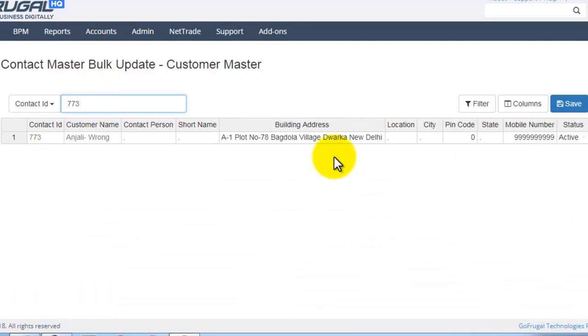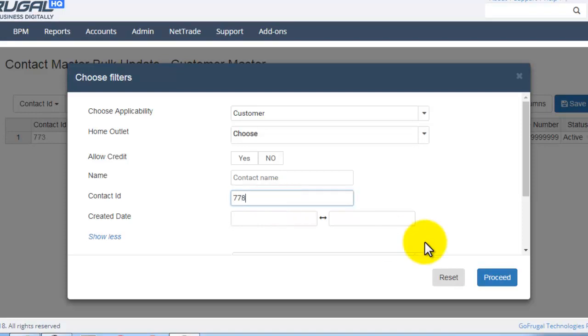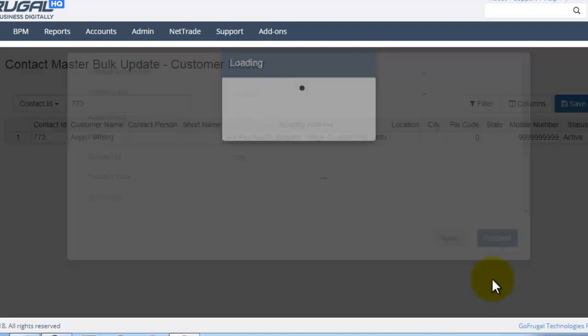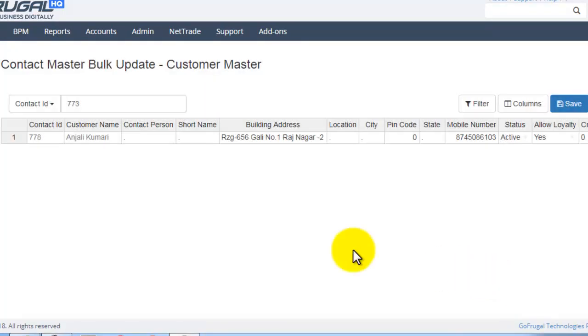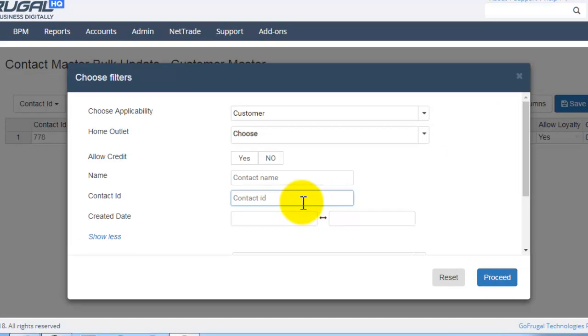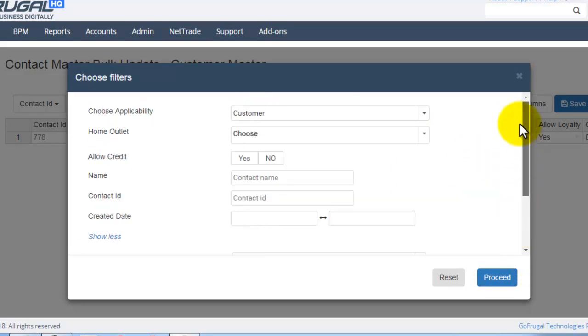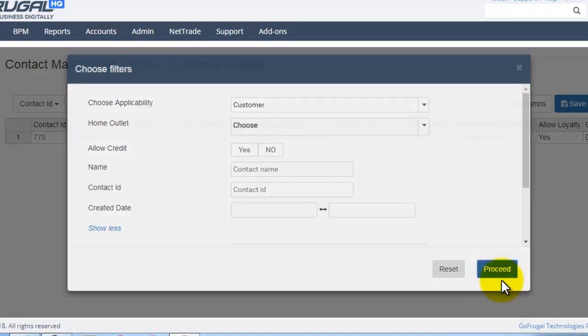In this way, the contacts will be loaded. Here also, you can give the filters. If you want to load all the contacts, then remove the filters and click on Proceed.